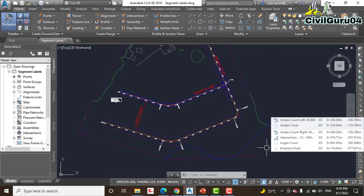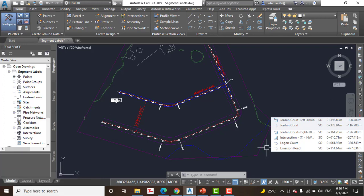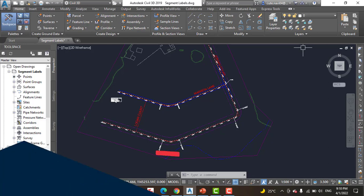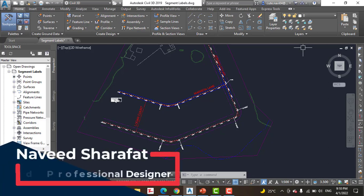The answer is segment labels. Segment labels allow you to label things such as bearings, distances, and curve data also. By providing this information text in the drawing, you give viewers the information they need to stake out the alignment in the field.